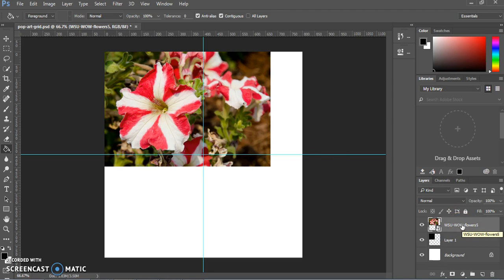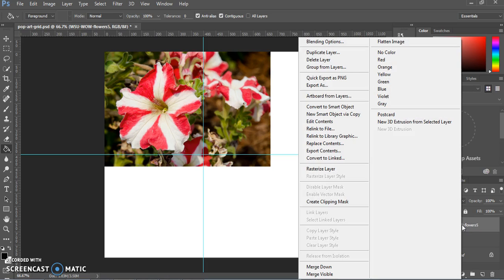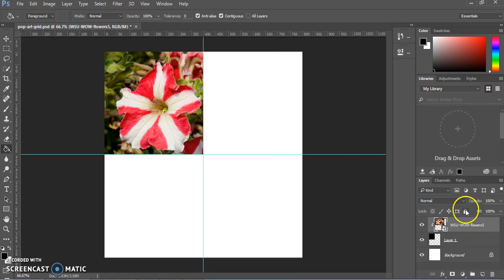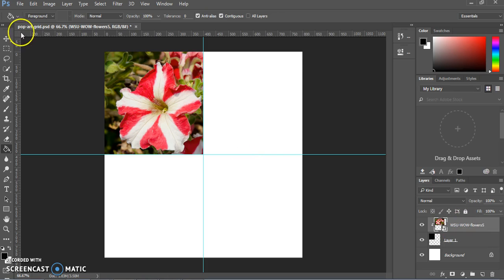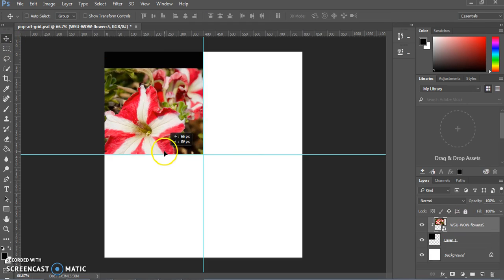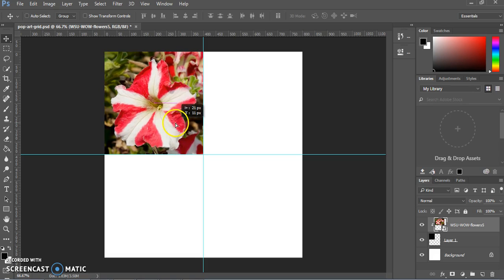Now we're going to do our first layer mask to make this photo fit into that black square. Go to your Layers panel, right-click on the layer with your image, and select Create Clipping Mask. This creates a little arrow showing it's connected to the black square layer, and now the photo is presented within that mask — it fits perfectly into the square. The rest of the photo still exists, and you can still move or transform it using the Move tool, but it will always stay within that black square.